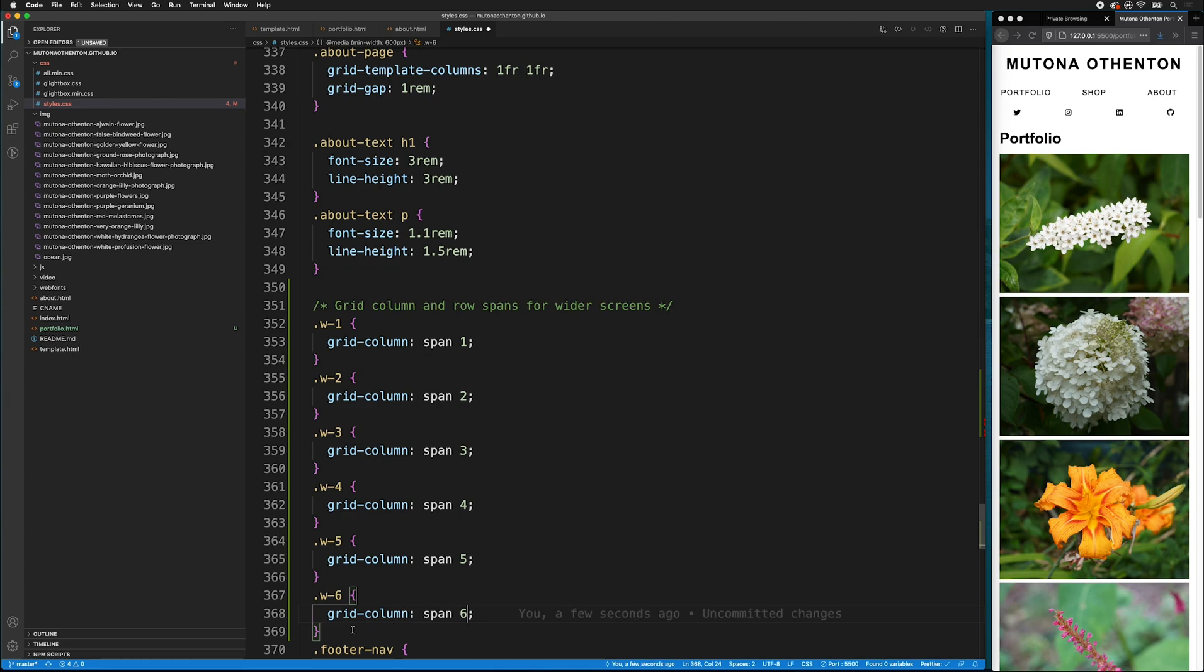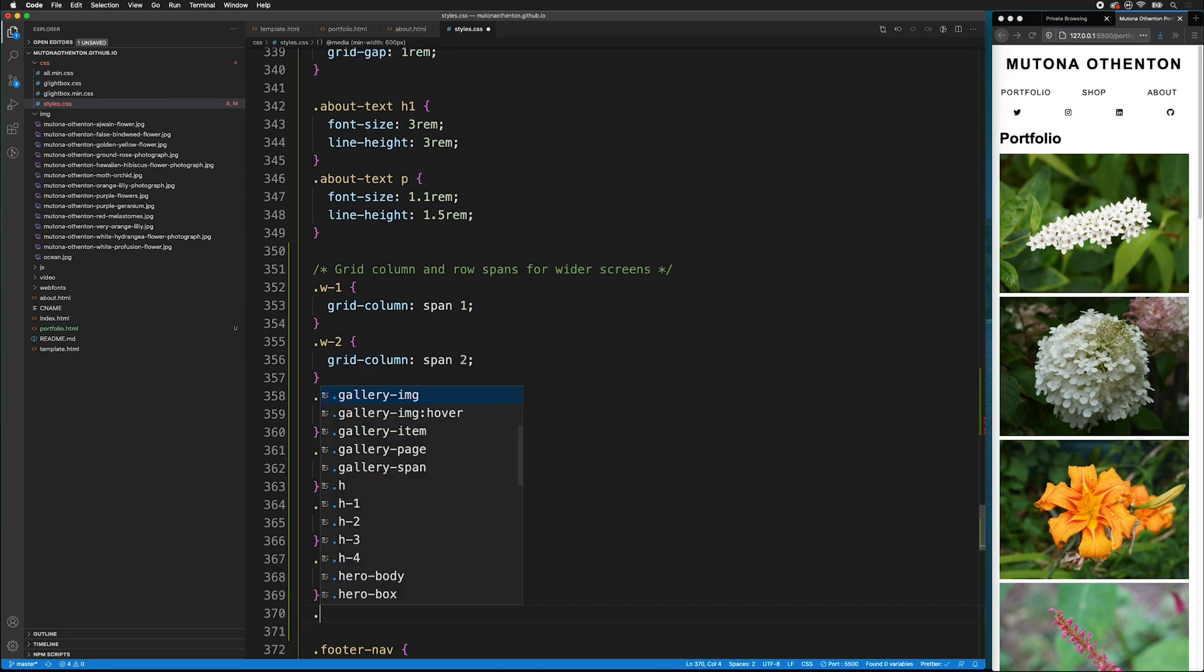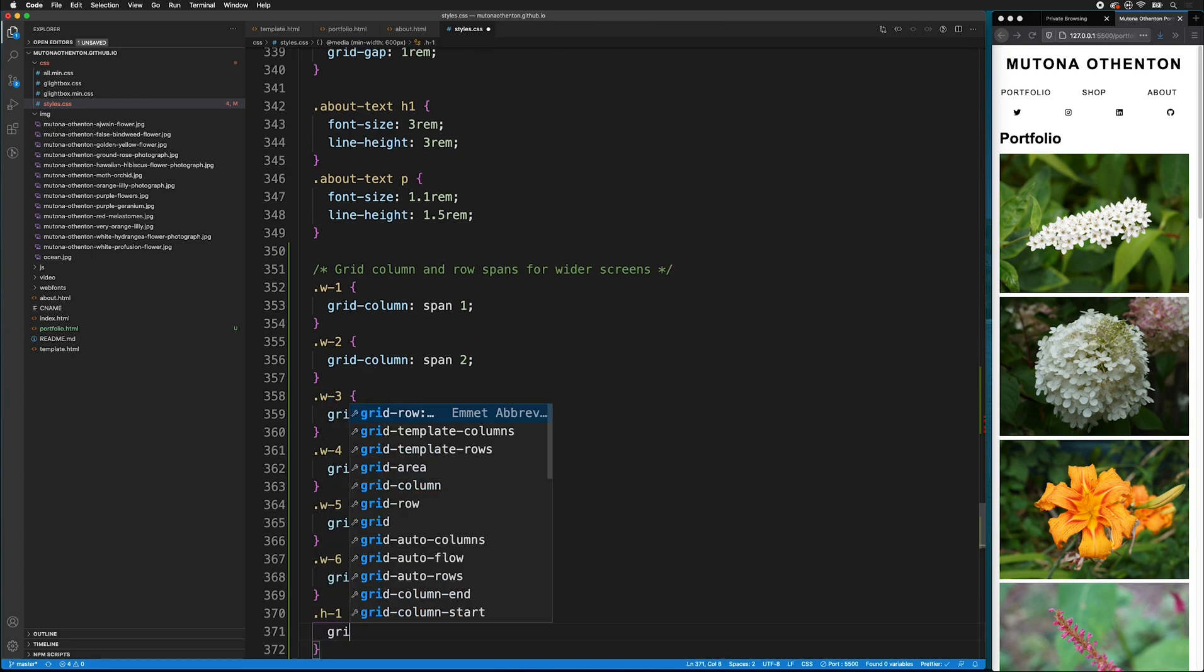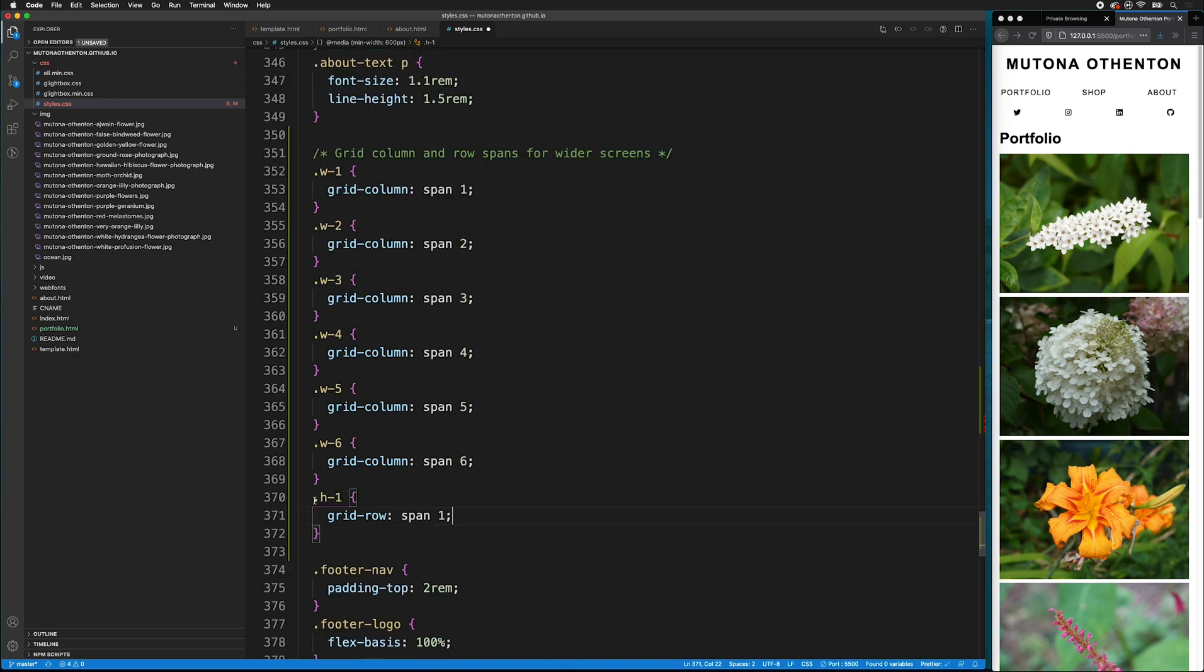Note that I've changed the grid column span in each one as well as the class. If you don't change the span, then nothing will happen. Now, let's do the same thing for the rows.